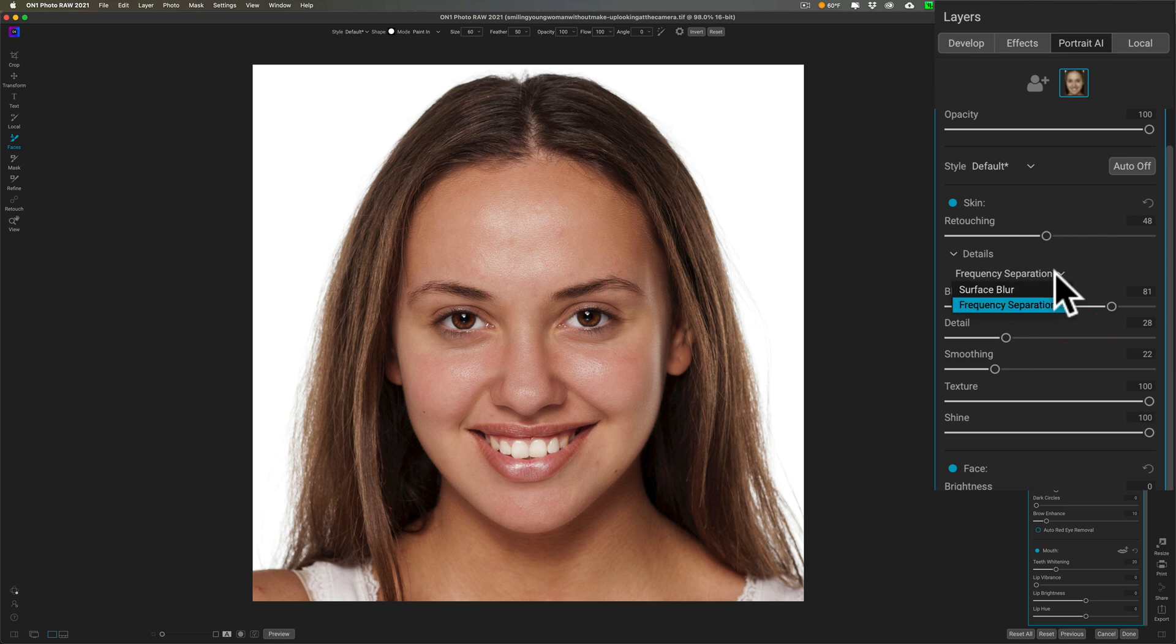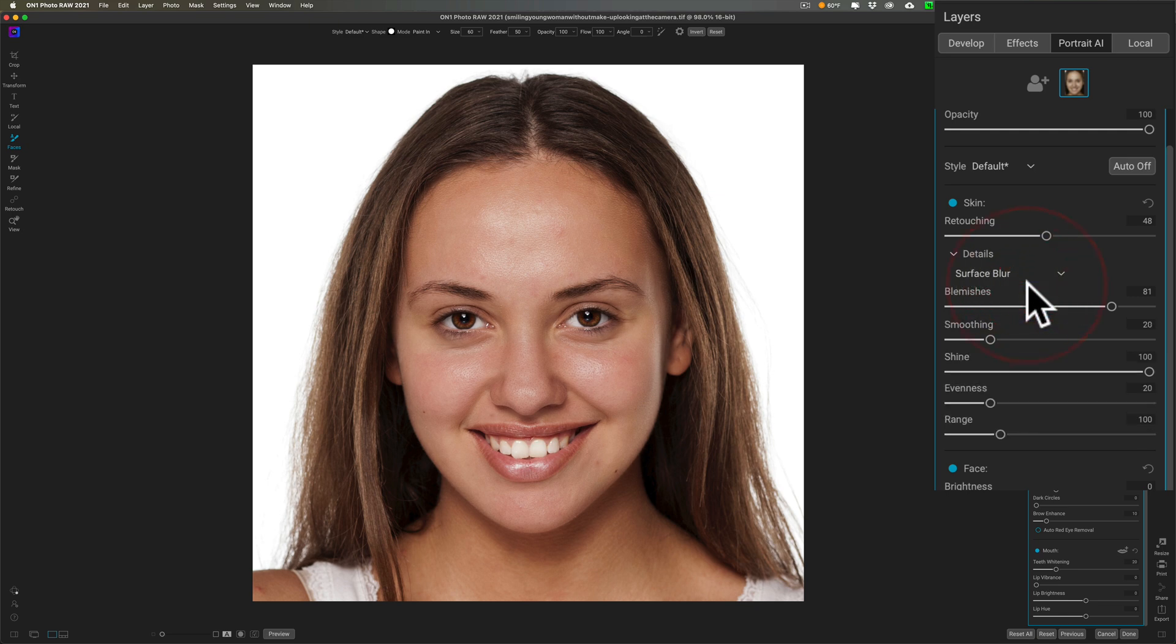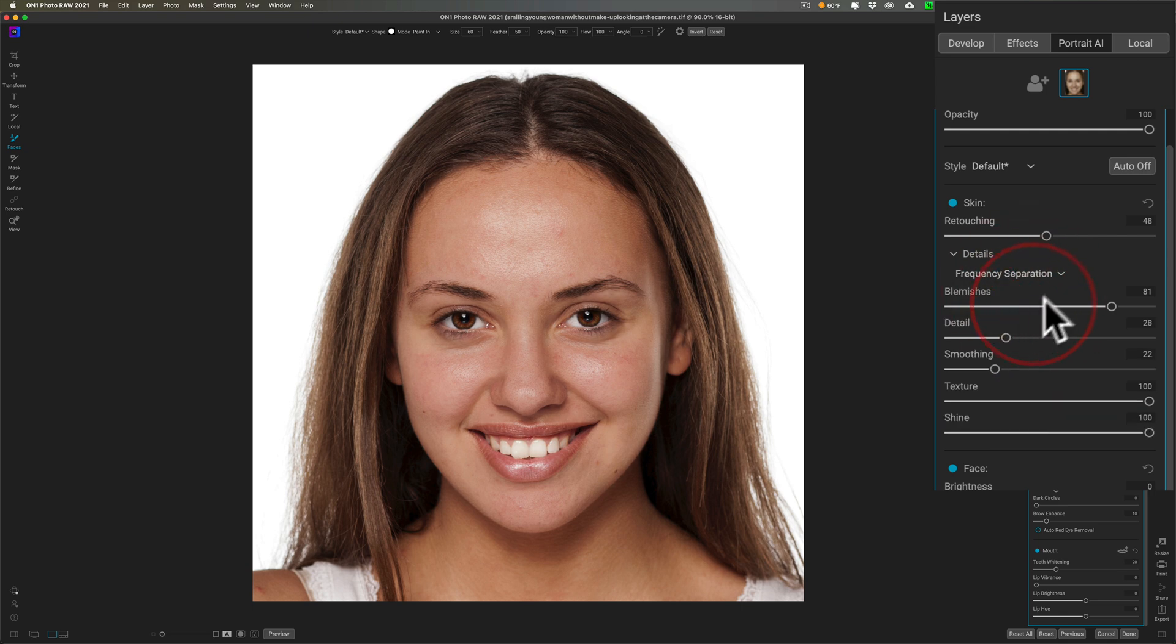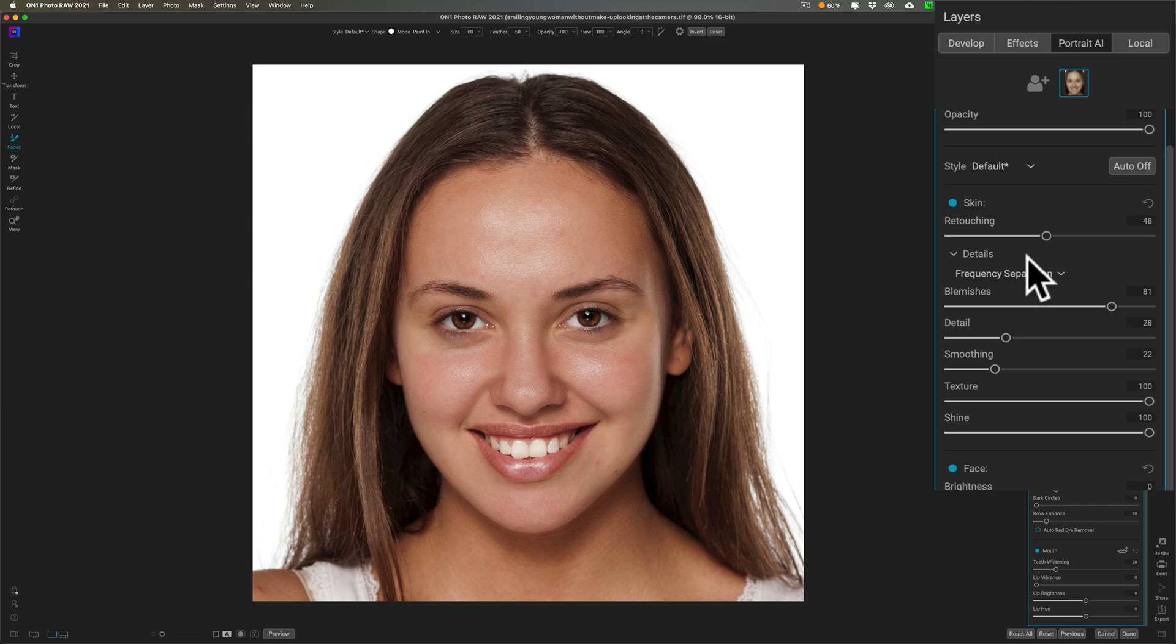You can see that there's frequency separation in this drop down. There's also a different skin retouching process called surface blur if you prefer. The sliders change slightly. Personally, I found frequency separation to usually work best, and most professional retouchers prefer frequency separation. But by all means, if you're not getting good results with frequency separation, try surface blur and see if that works.